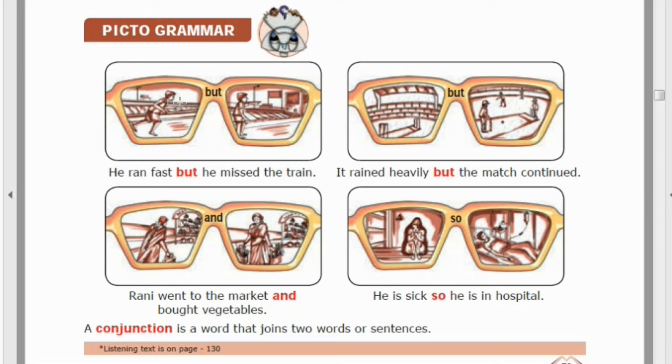Good morning, 6th standard students. Today in your English class, we are going to see pictogrammar. This pictogrammar is given in your Term 3 book in your first lesson.